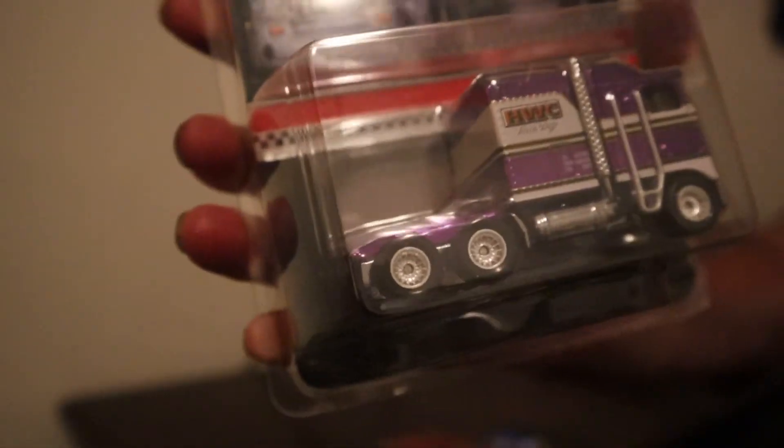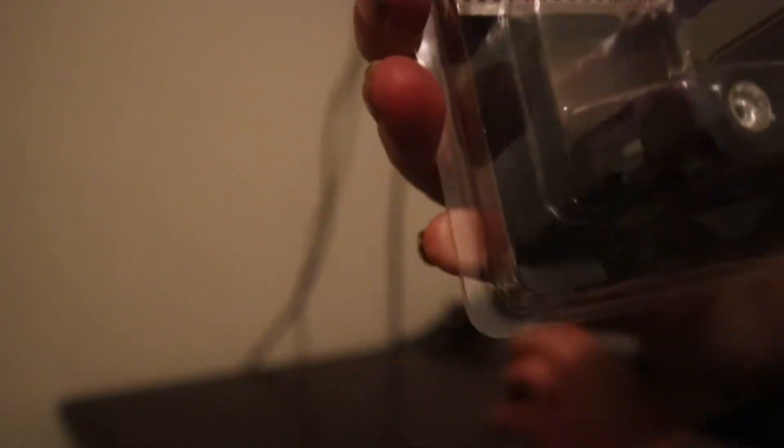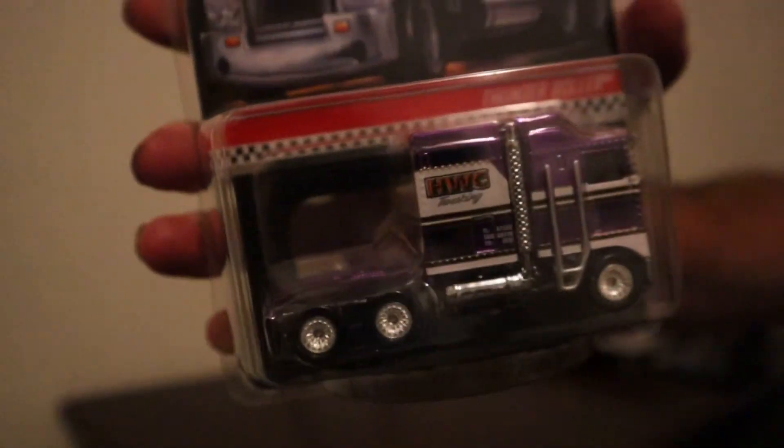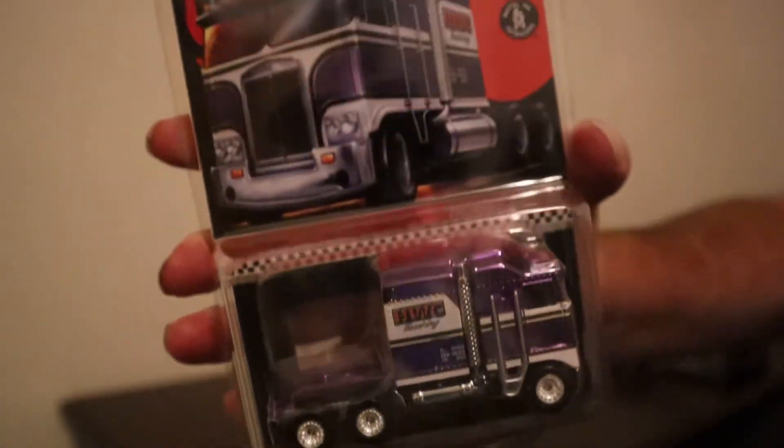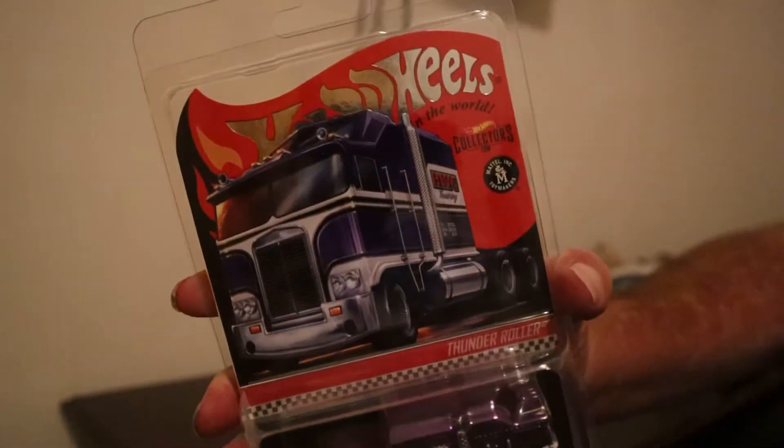One that I was super excited to have because I had missed out on it before is this Thunder Roller. This purple Thunder Roller. So that's really cool to have.